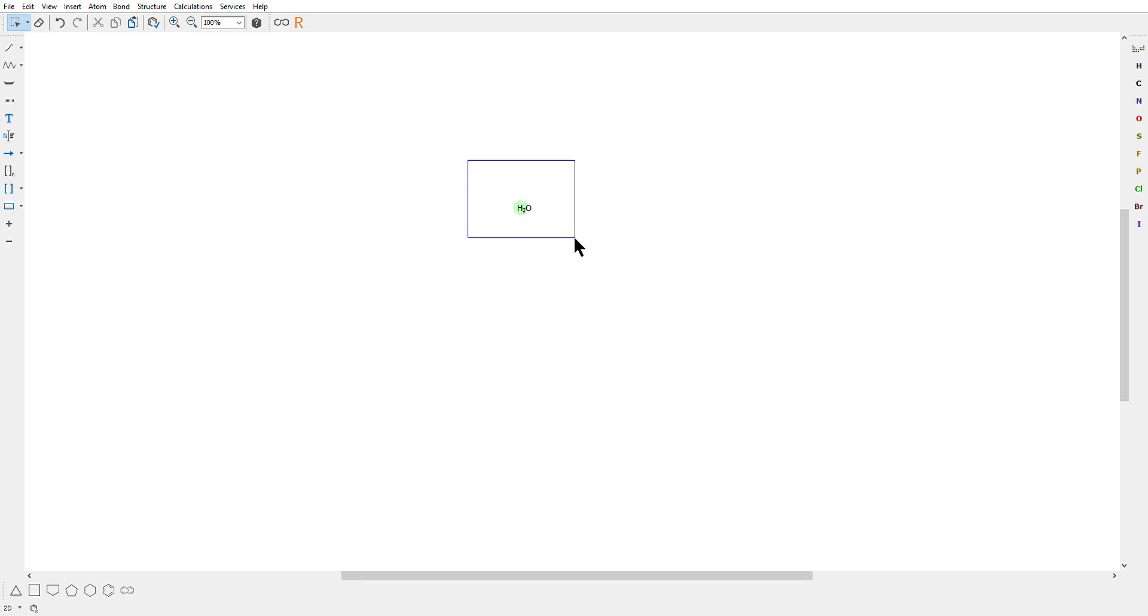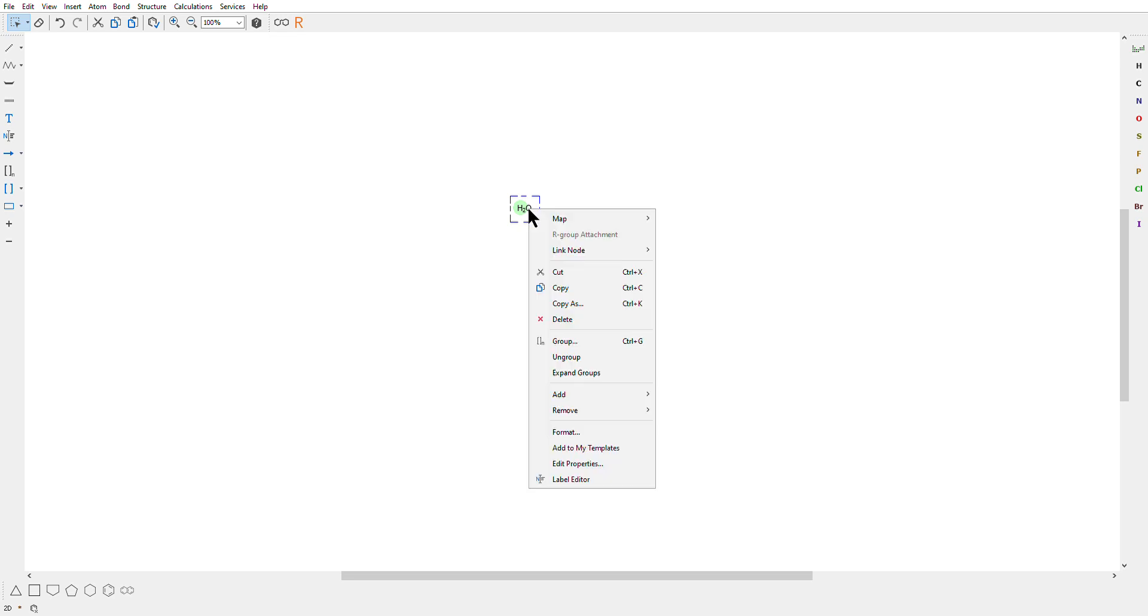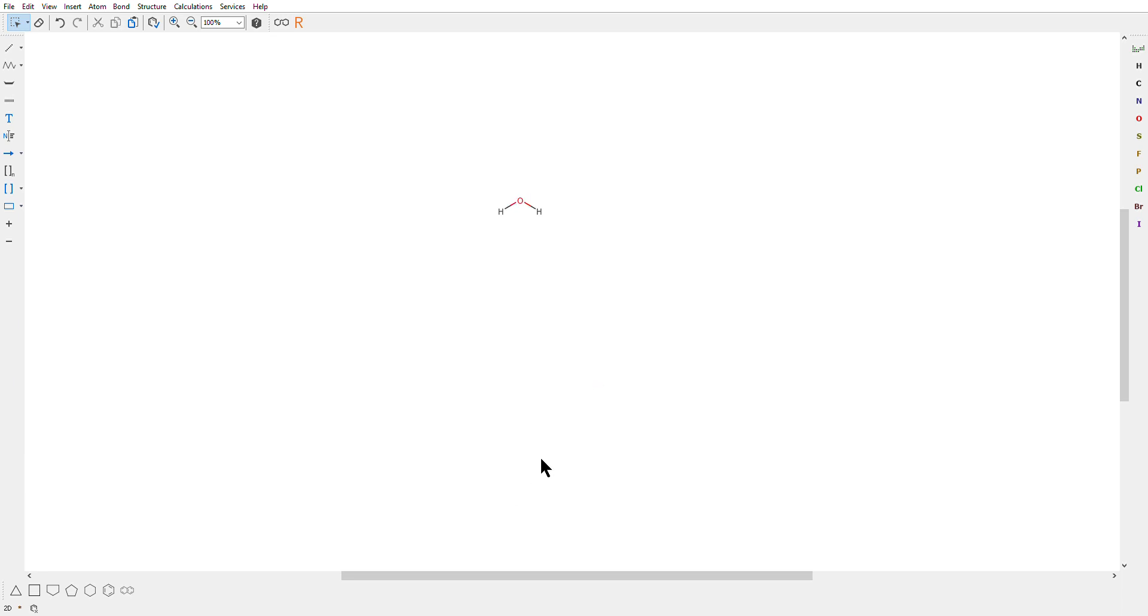Next you select the other single water molecule. You press the right button of your mouse. See this expand groups. That will expand the functional group of this molecule drawn. So press expand. It became a water molecule with two OH groups.